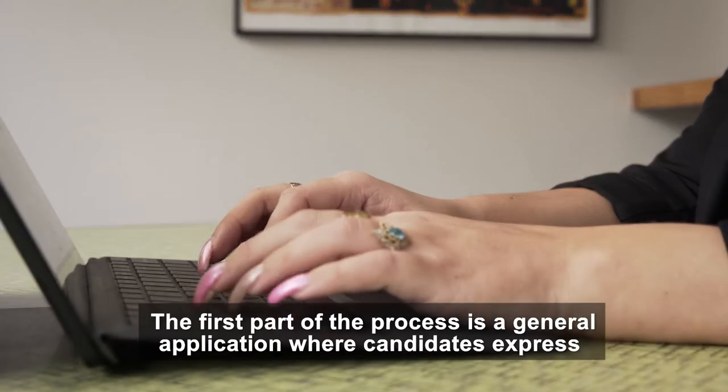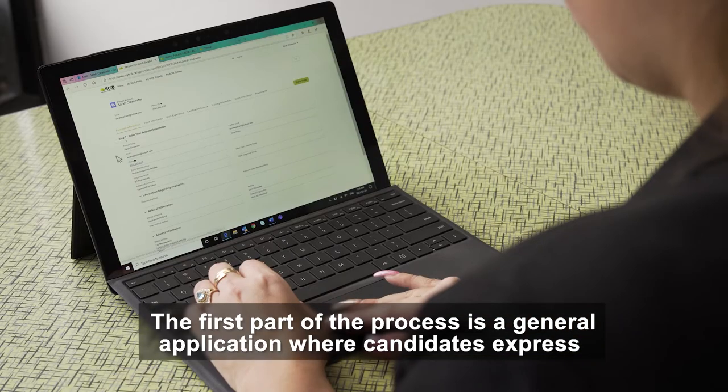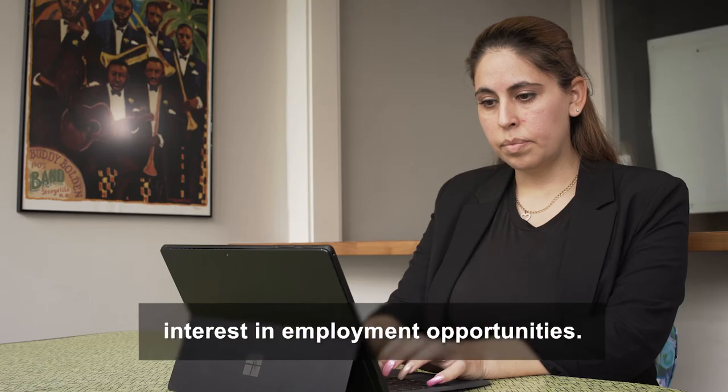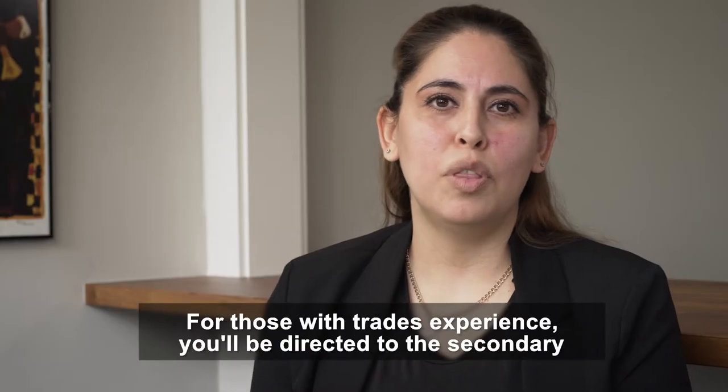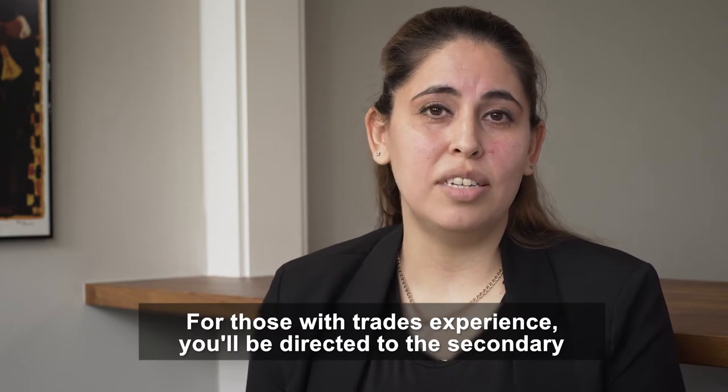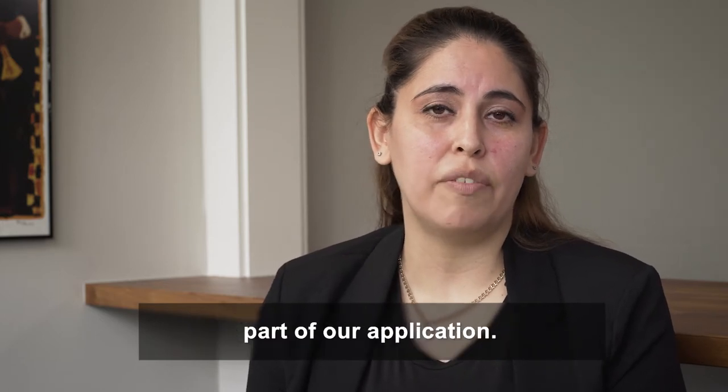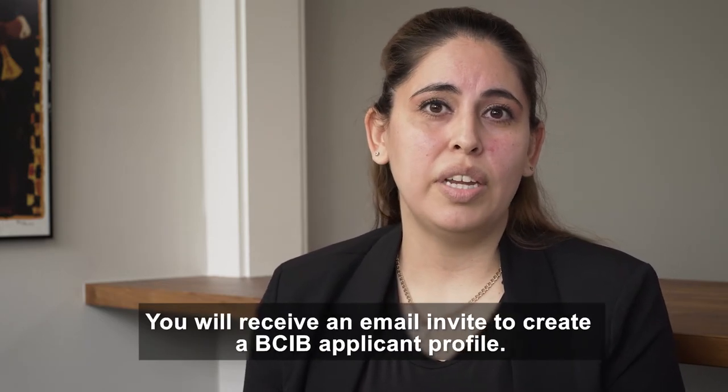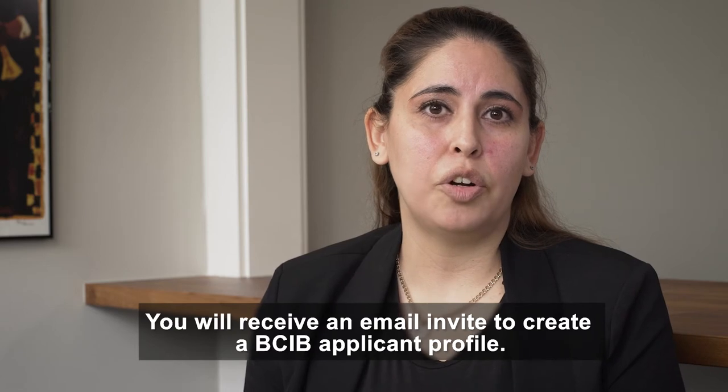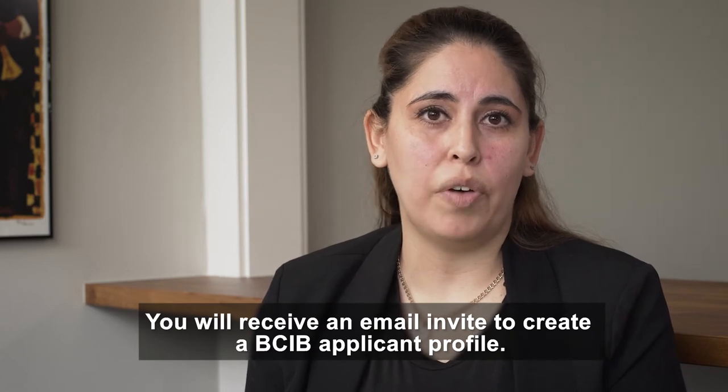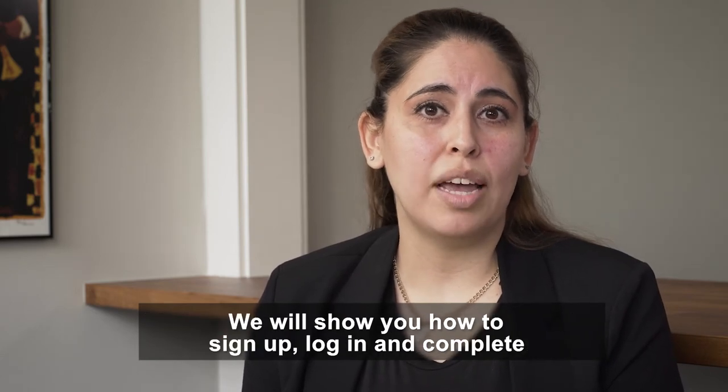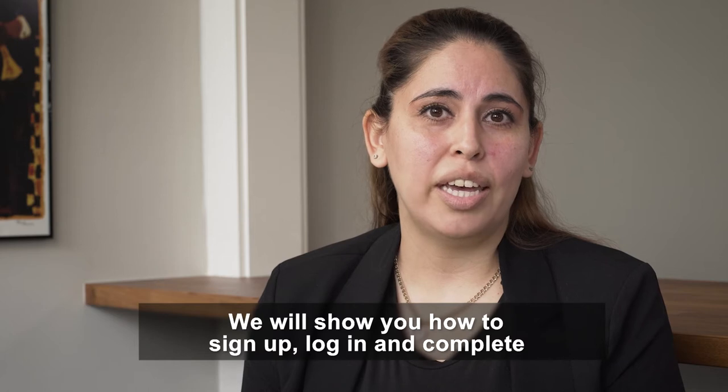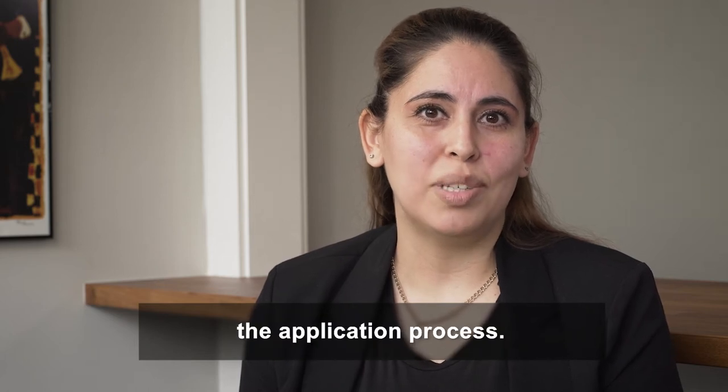The first part of the process is a general application where candidates express interest in employment opportunities. For those with trades experience, you'll be directed to the secondary part of our application. You will receive an email invite to create a BCIB applicant profile. We will show you how to sign up, log in, and complete the application process.